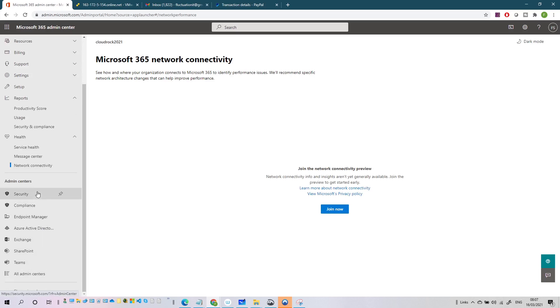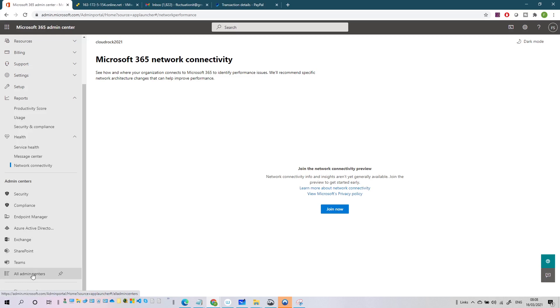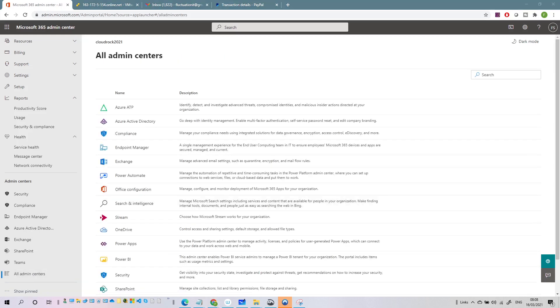After Health you have all the Admin Centers - Security, Compliance, and all the others - accessible from here. I hope that was clear. It's good to take time and go through all these features, because you might not have known about the Message Center or other capabilities. Let's stop this video here - in the next video we'll see the admin apps and start moving to PowerShell. Ciao, take care, stay tuned!